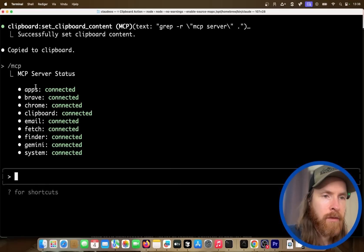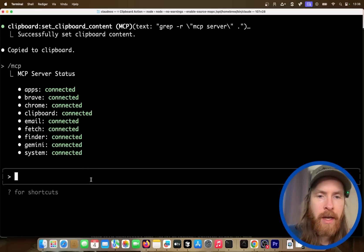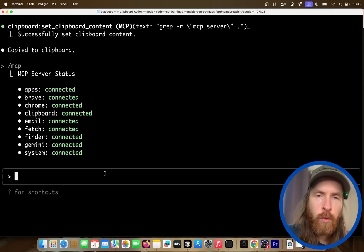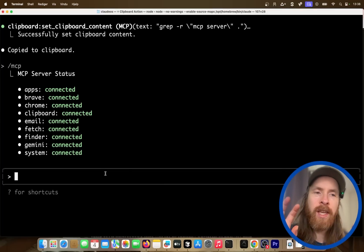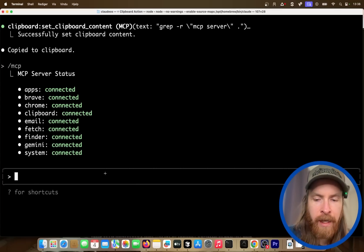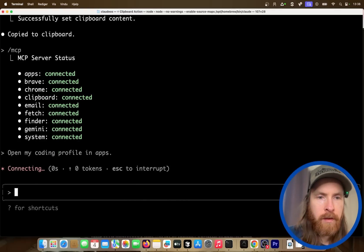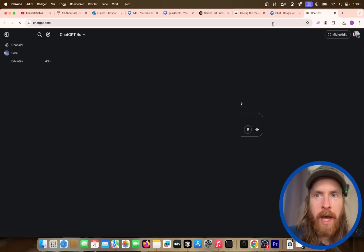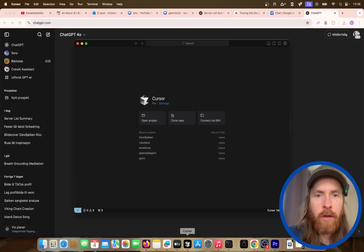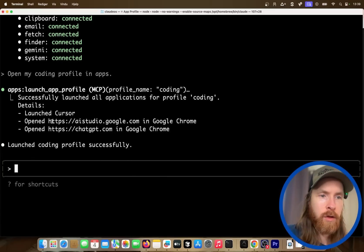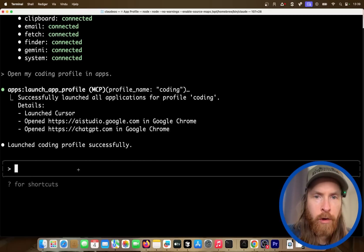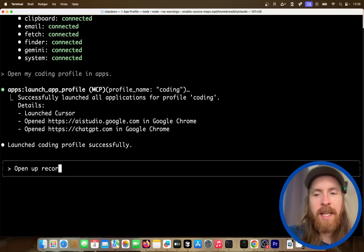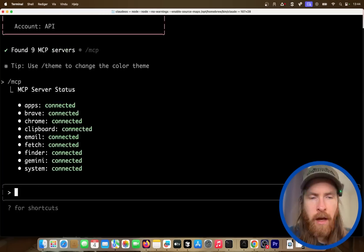Let me close Cursor. So one of the commands I have is like a preset, so I can do open my coding profile in apps. So this will open up Cursor, and you can see it opened up AI Studio, ChatGPT, and it launched Cursor. So that is the setting I have for that, you can see here launch Cursor, open up this. I also have an open up record profile, that's the other one, I'm not going to open up now because that's OBS, Premiere Pro, and some other URLs.